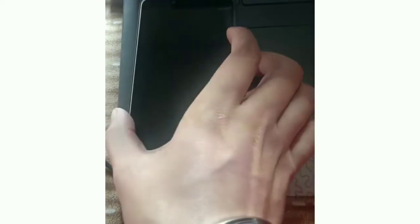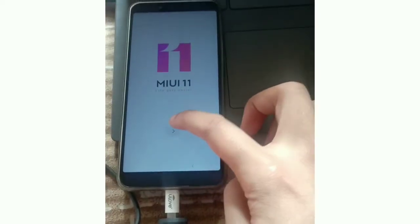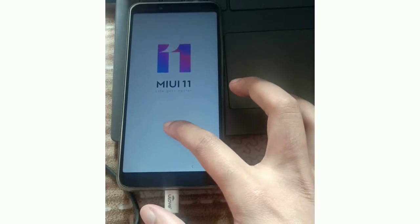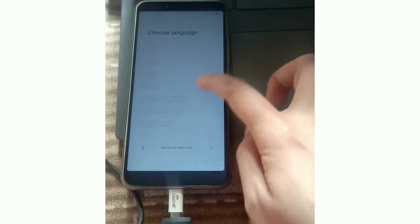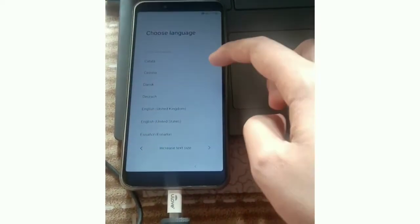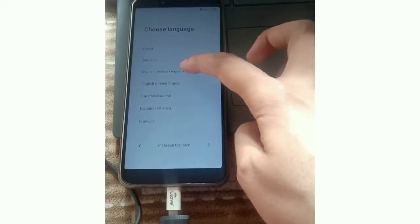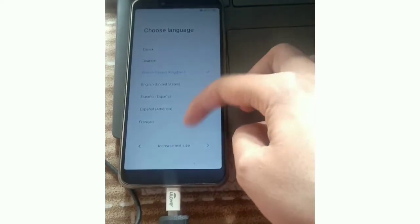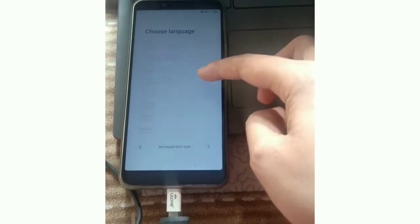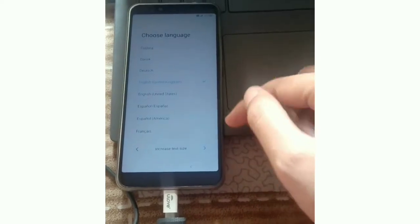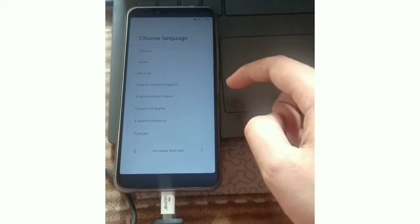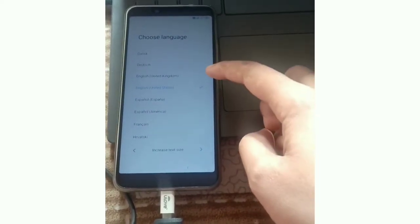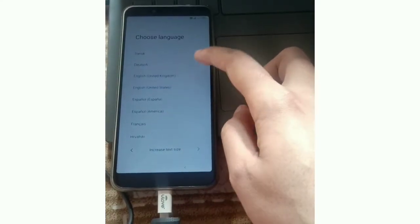Our mobile is booting in MIUI 11. We have installed MIUI 11, select your language, click next, next, next, and everything will be done.